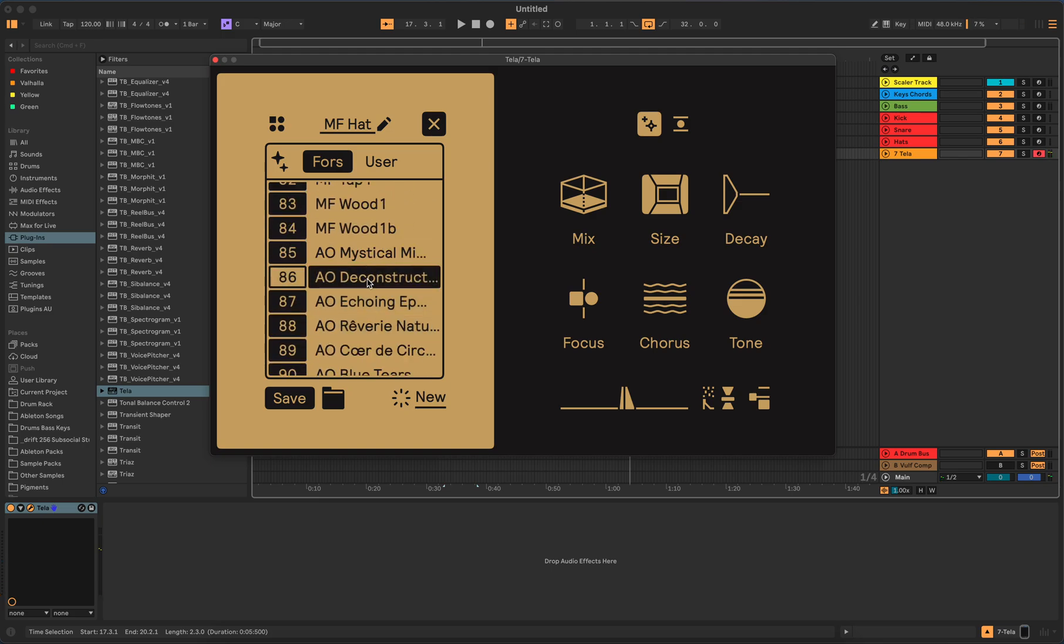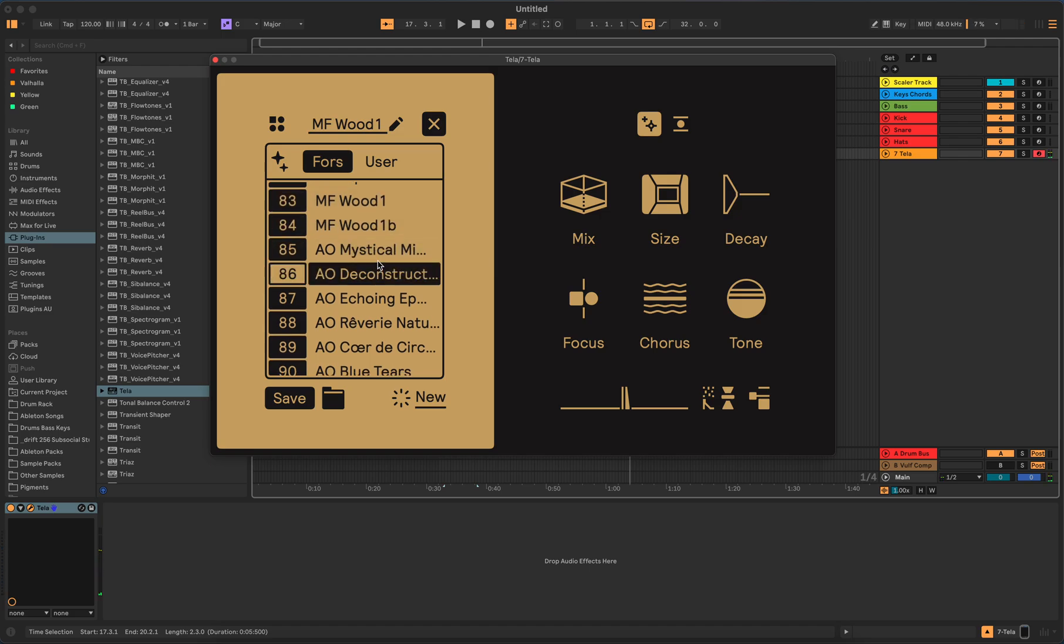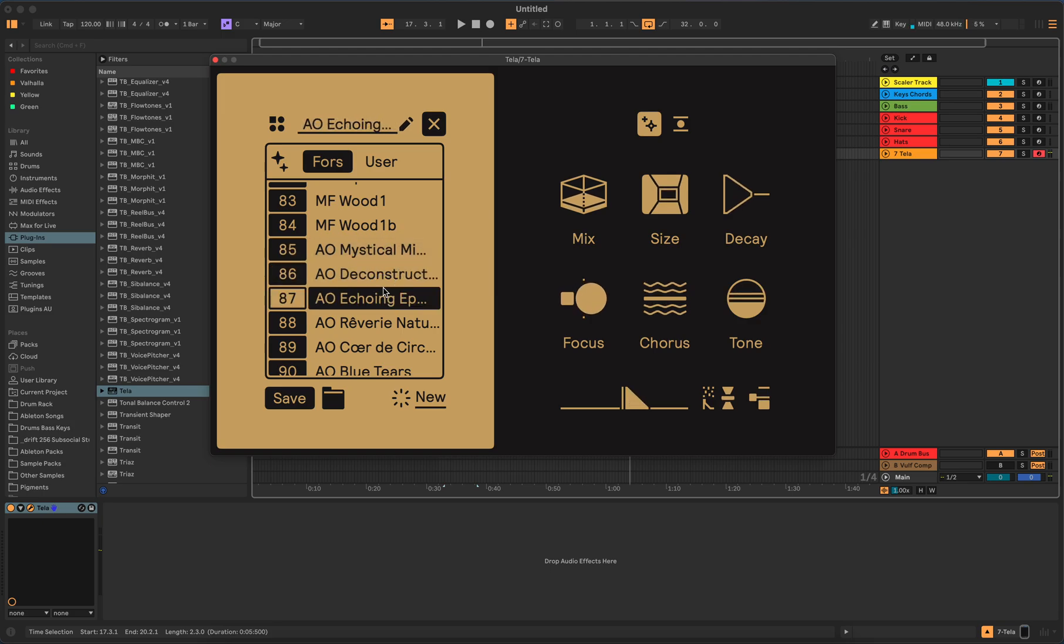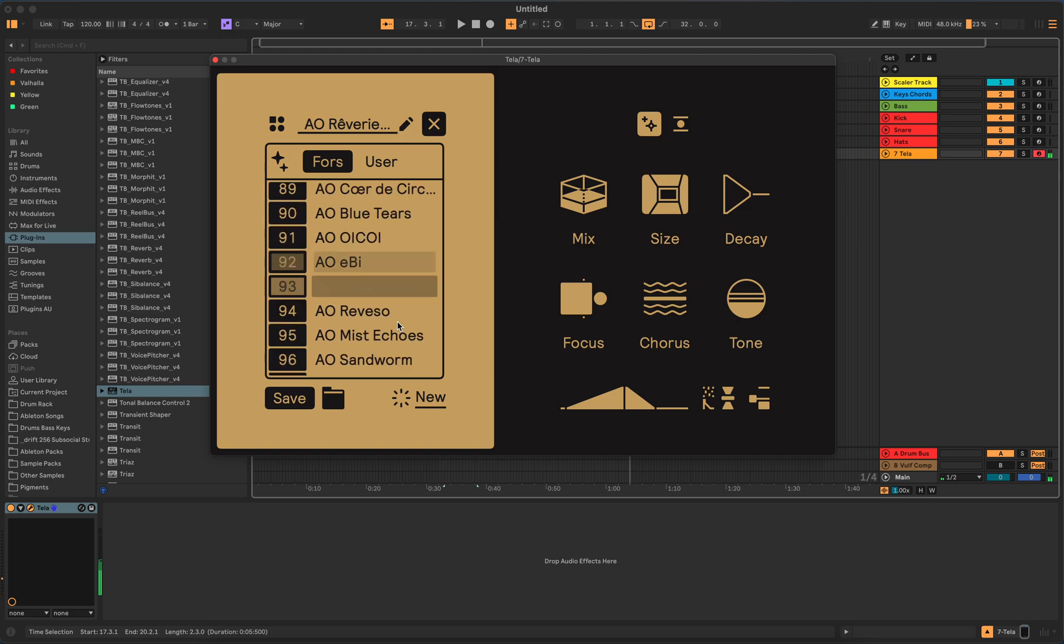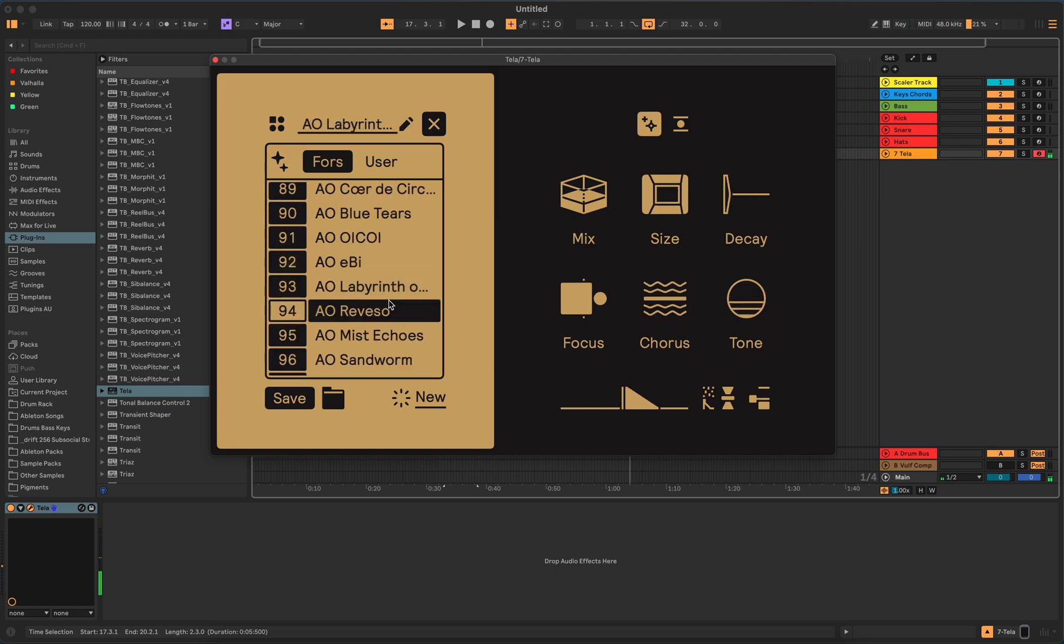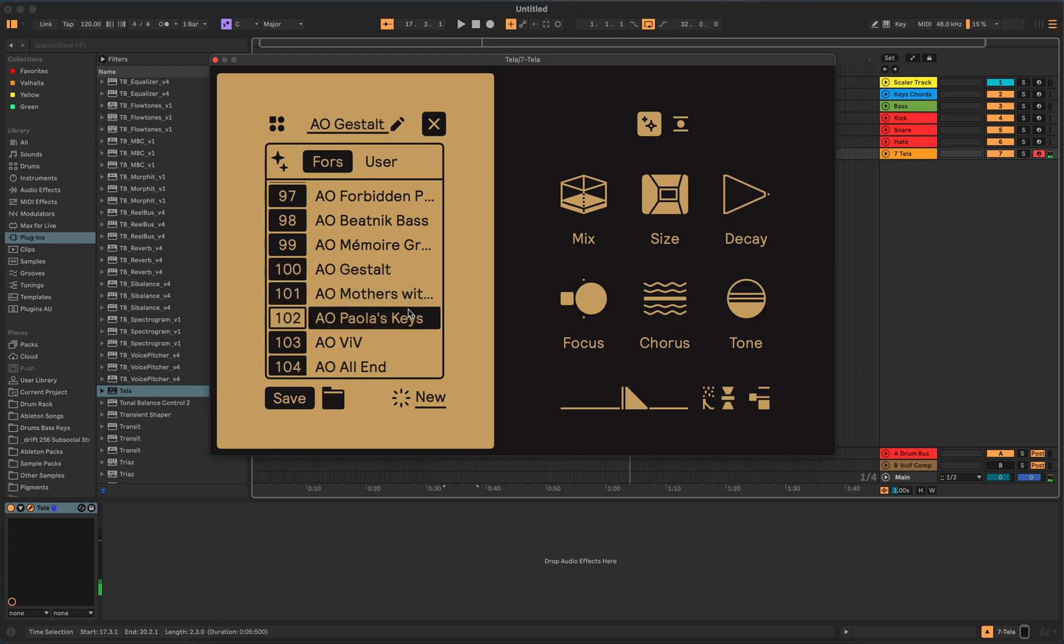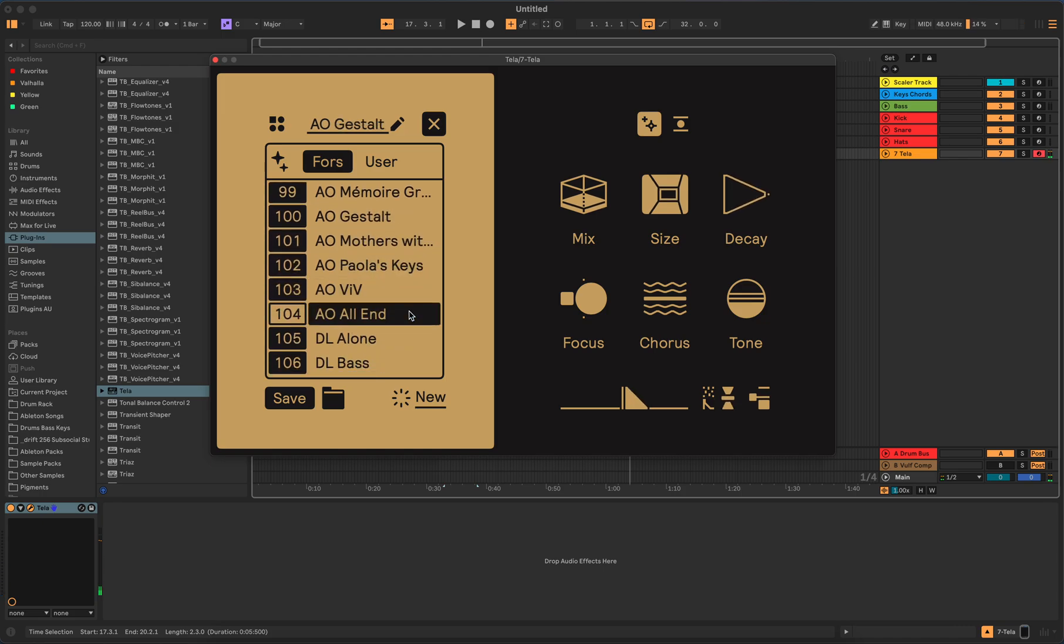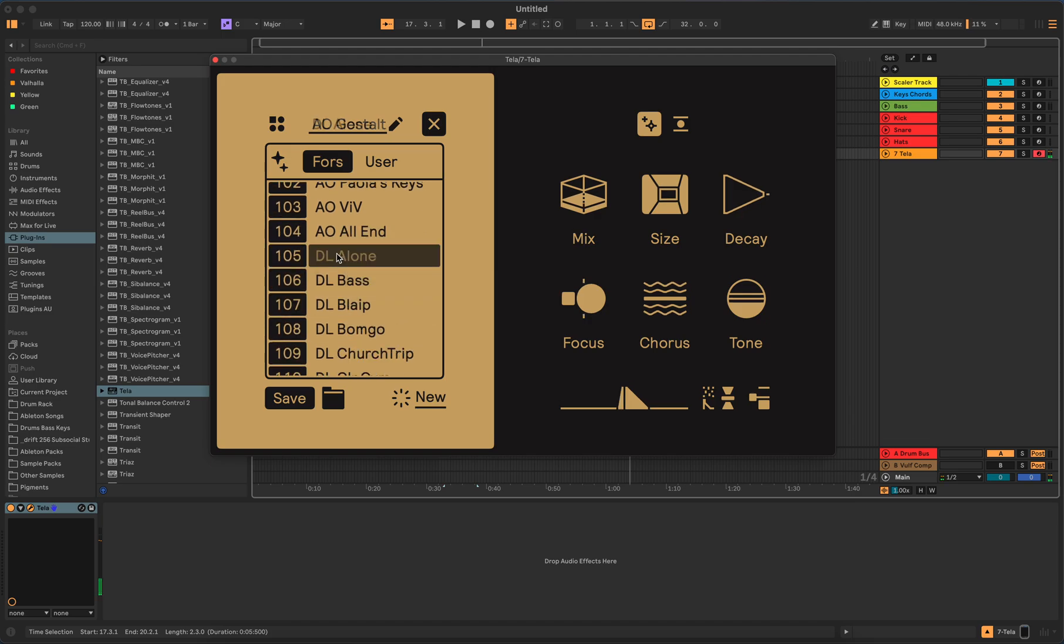Got an FM hat. So they have some like mallet wood stuff, things like that. And then AO, let me see. These are more, I don't know what this is. These are more sound effect sounding. I don't know what AO means though. I'm sure he'll explain some of this.